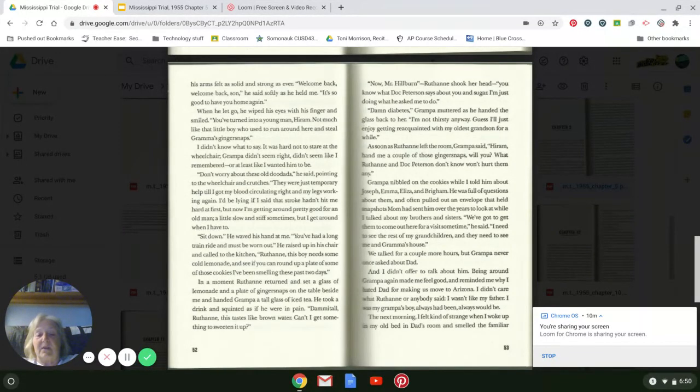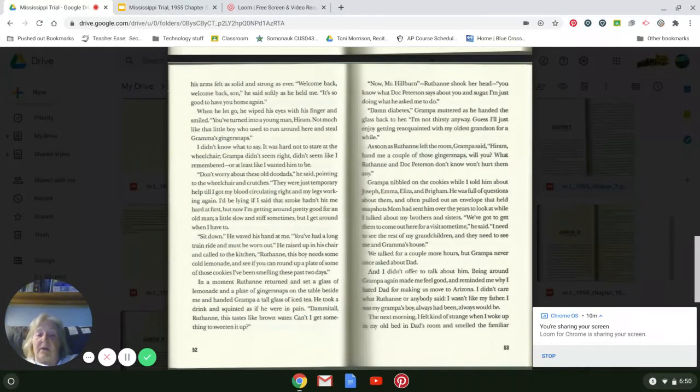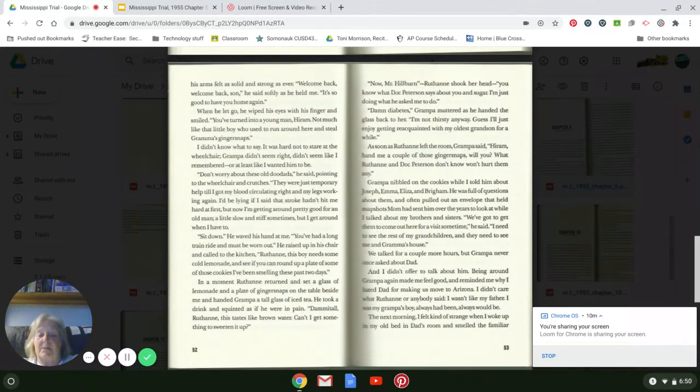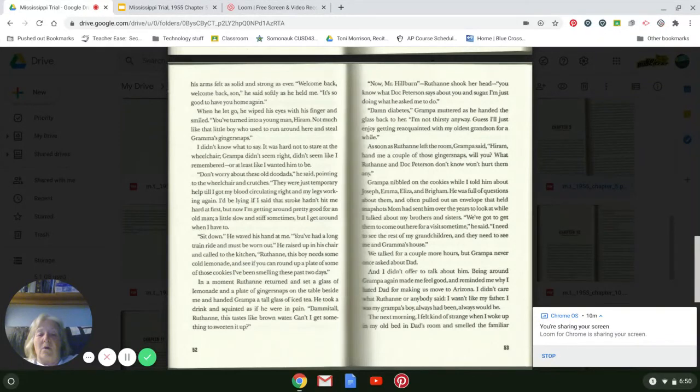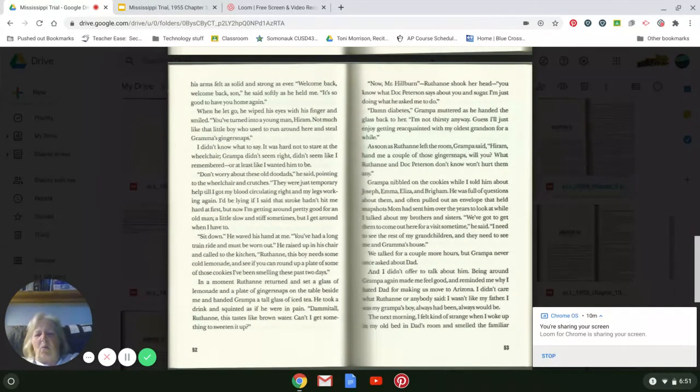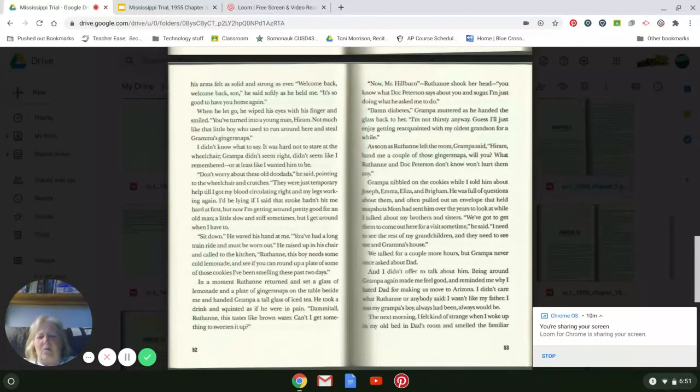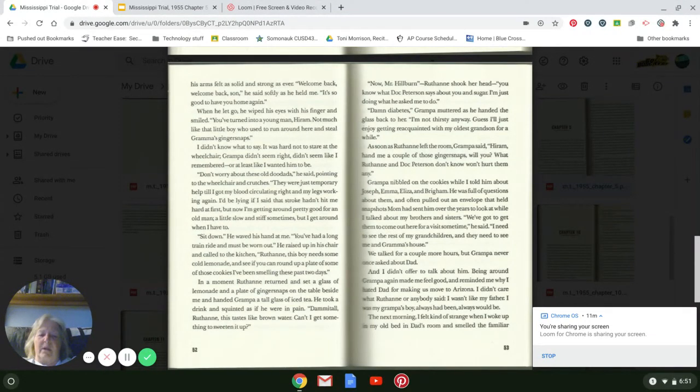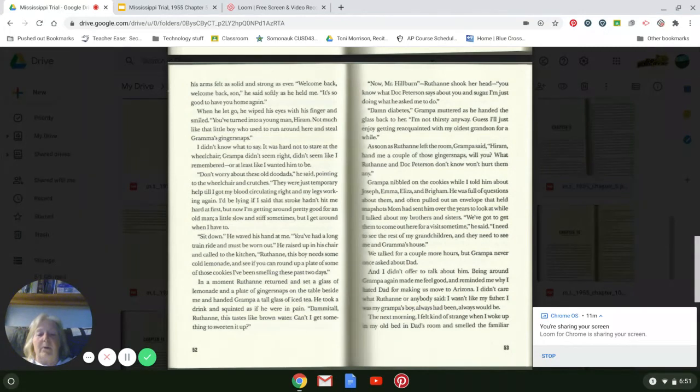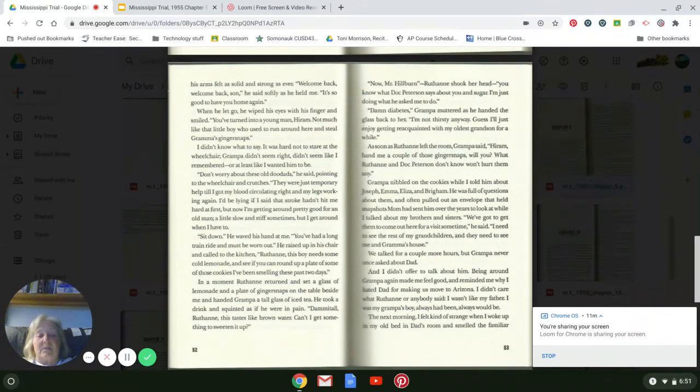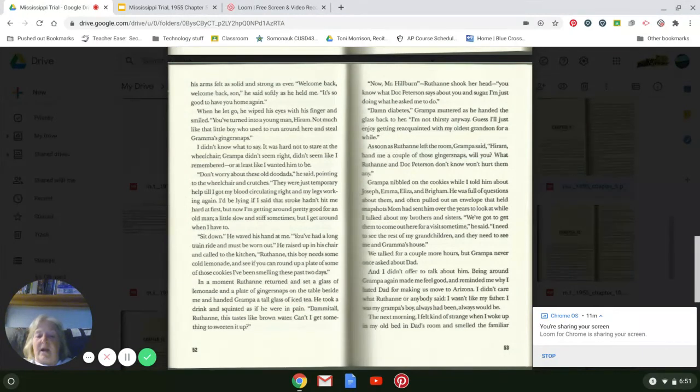When he let go, he wiped his eyes with his finger and smiled. 'You've turned into a young man, Hiram. Not much like that little boy who used to run around here and steal Grandma's ginger snaps.' I didn't know what to say. It was hard not to stare at the wheelchair. Grandpa didn't seem right, didn't seem like I remembered, or at least what I wanted him to be. 'I don't worry about these old doodads,' he said, pointing to the wheelchair and the crutches. 'They're just temporary to help me until I got my blood circulating right, my legs working again. I'd be lying if I said that stroke hadn't hit me hard at first, but now I'm getting around pretty good for an old man. A little slow and stiff sometimes, but I get around when I have to. Sit down,' he waved his hand at me. 'You've had a long train ride. You must be worn out.'